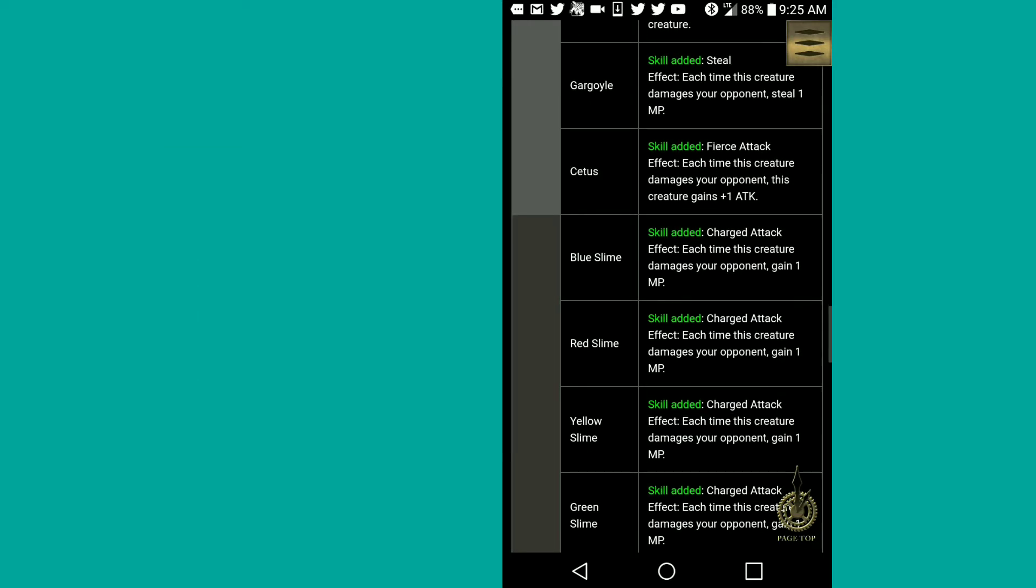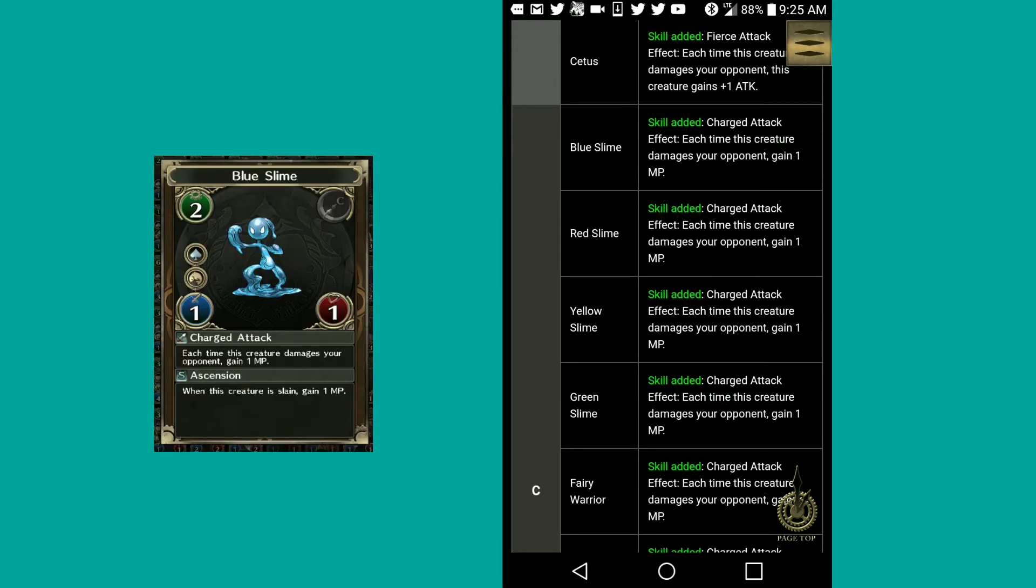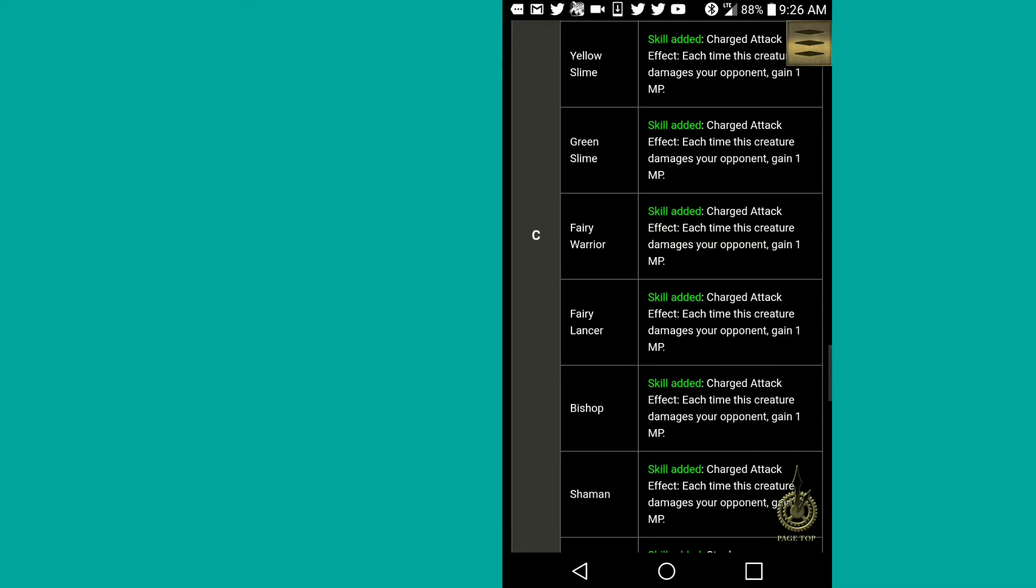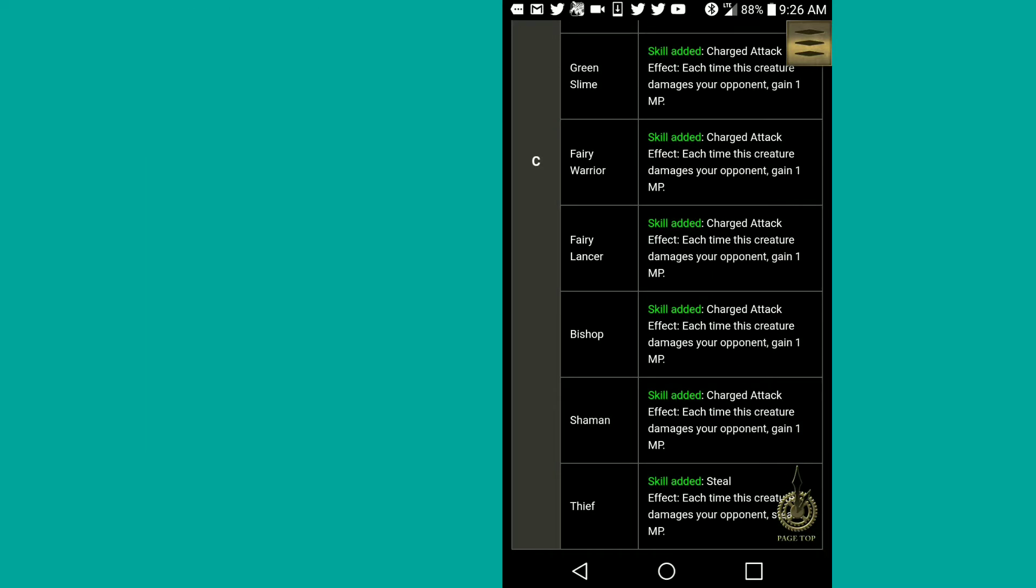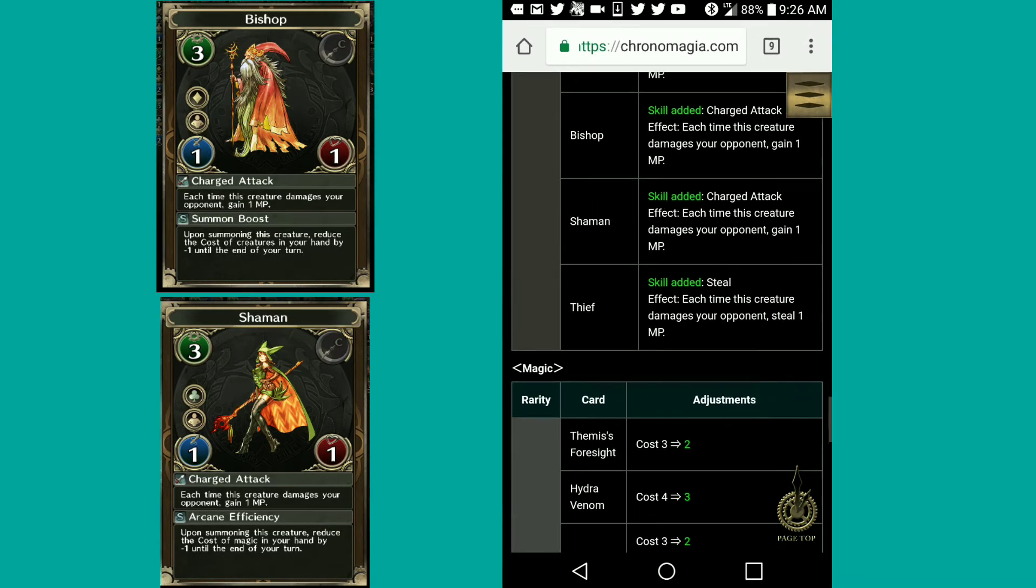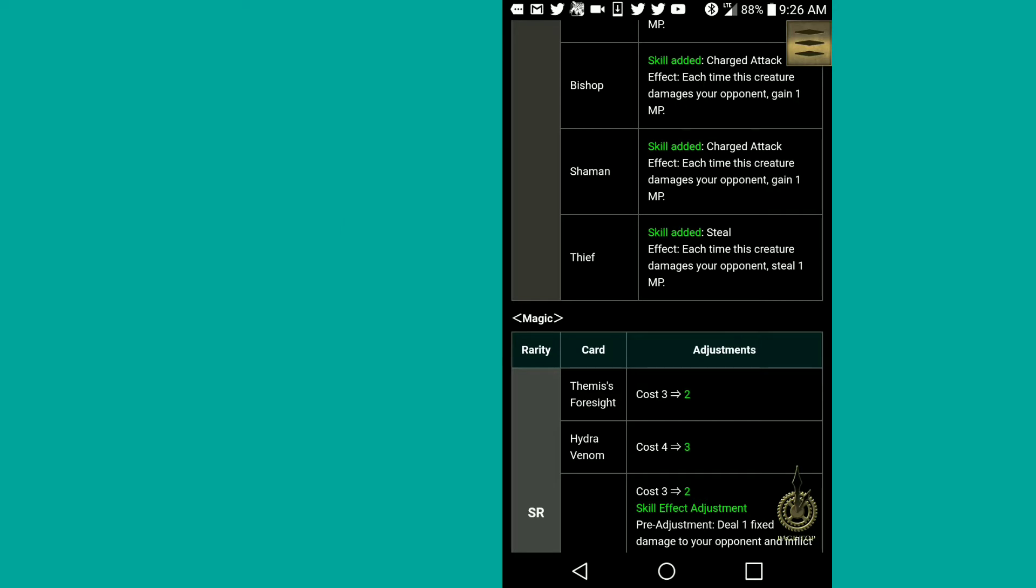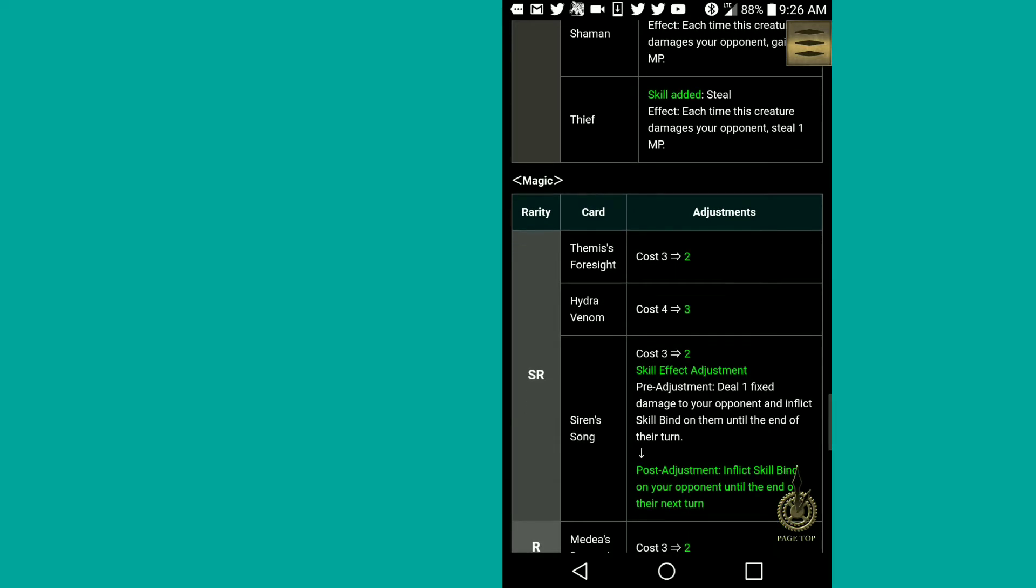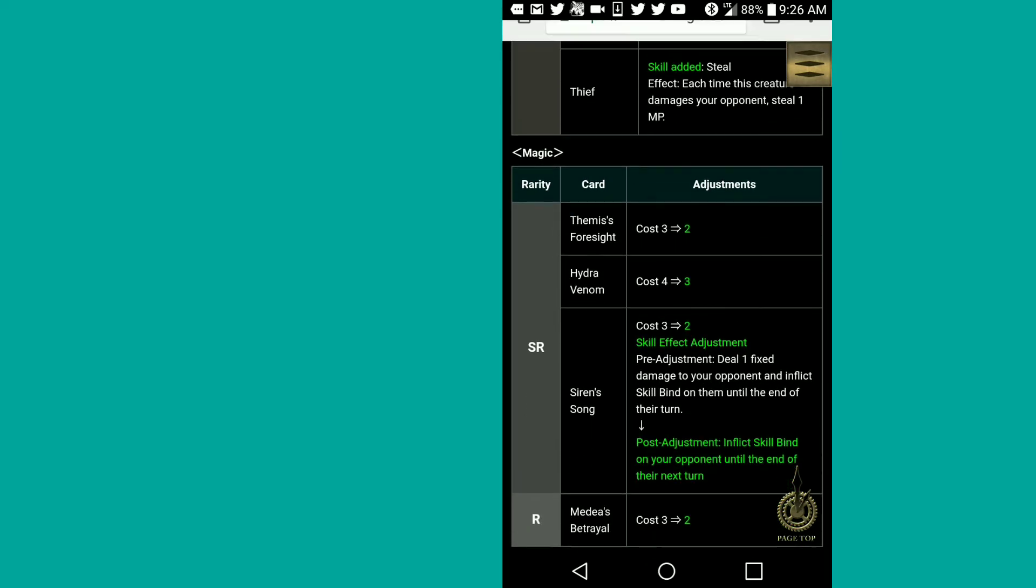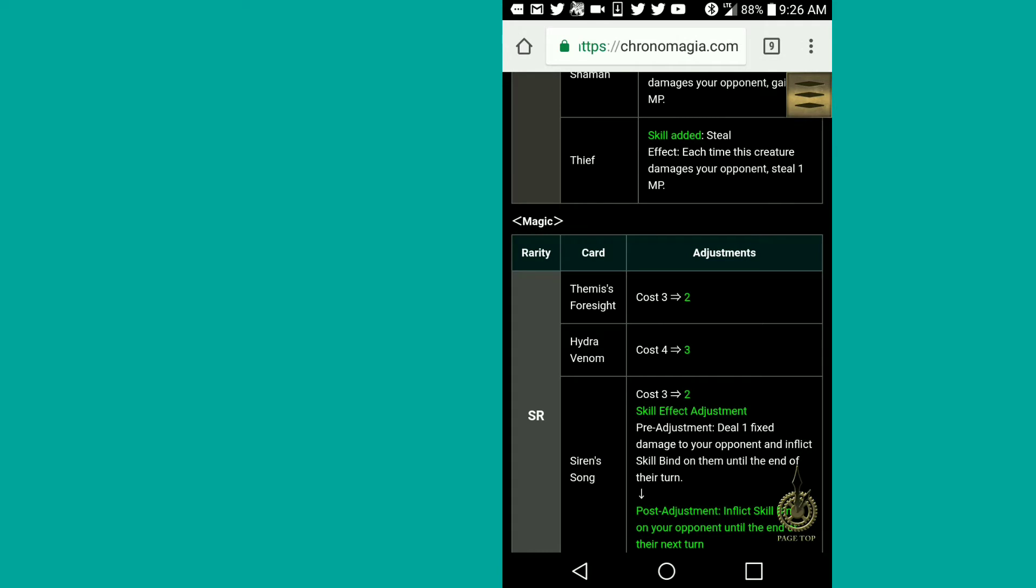Cetus, fierce attack effect. Blue slime, charge attack effect. Red slime, yellow slime, green slime, same thing, charge attack effect. Fairy warrior, fairy lancer, they have charged attack as well. Bishop, same. Shaman, same. Thief, steal, which is nice, but thief has two. I confuse him with dancer. Steal is pretty good, actually. Actually gives thief another purpose.